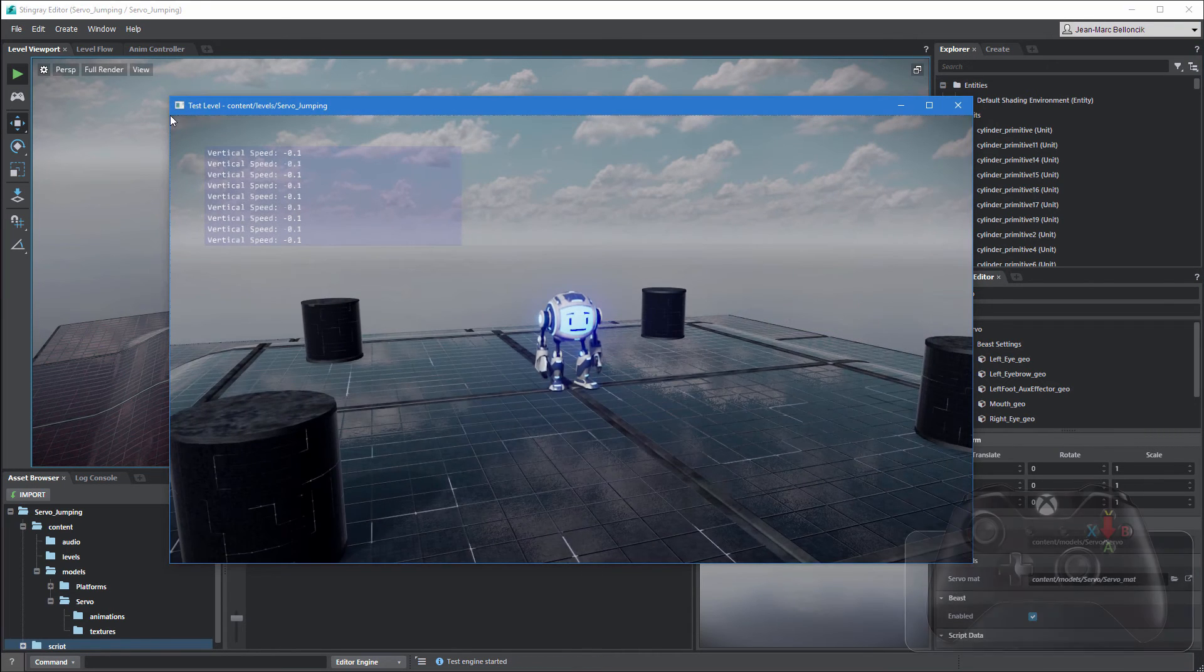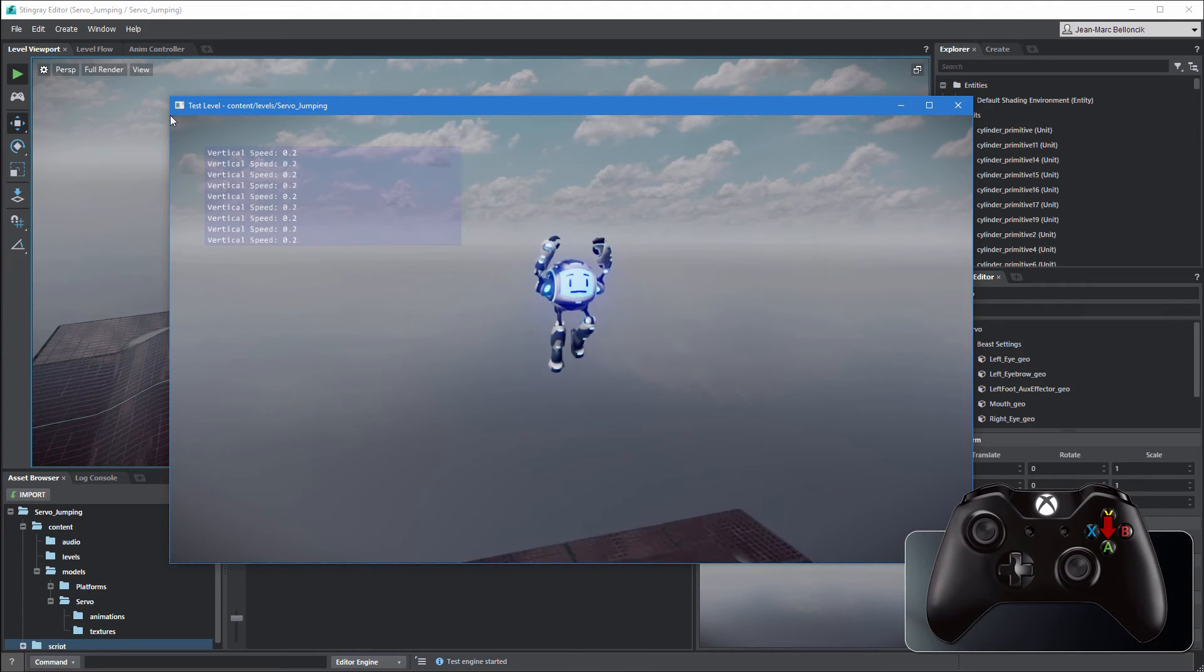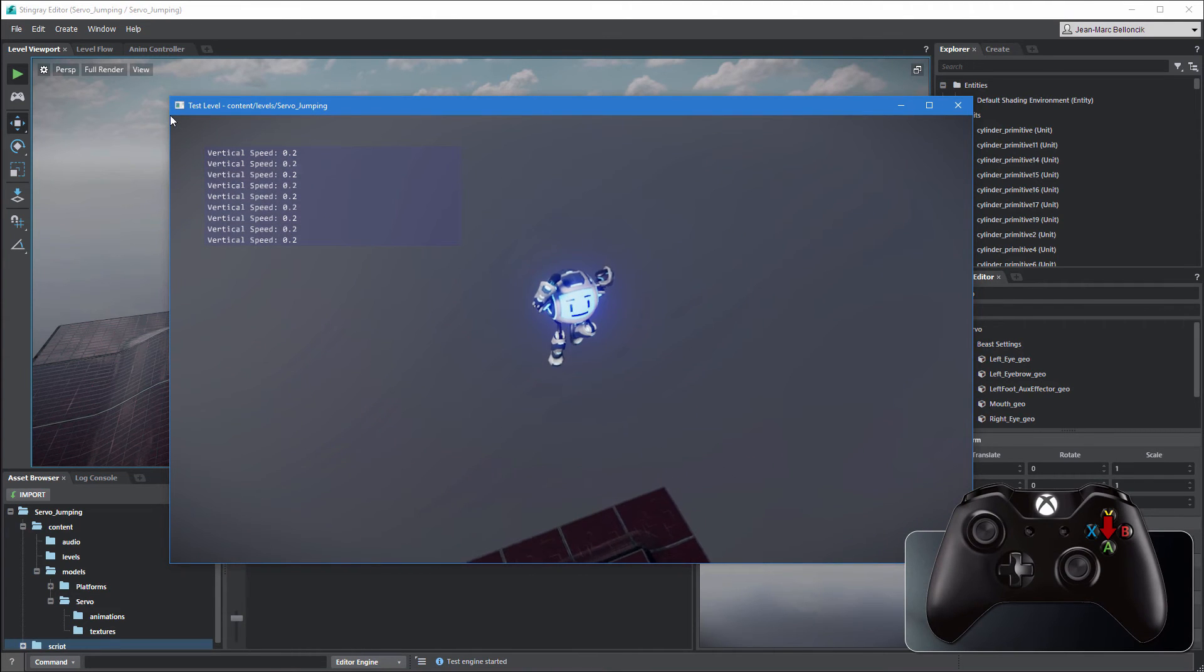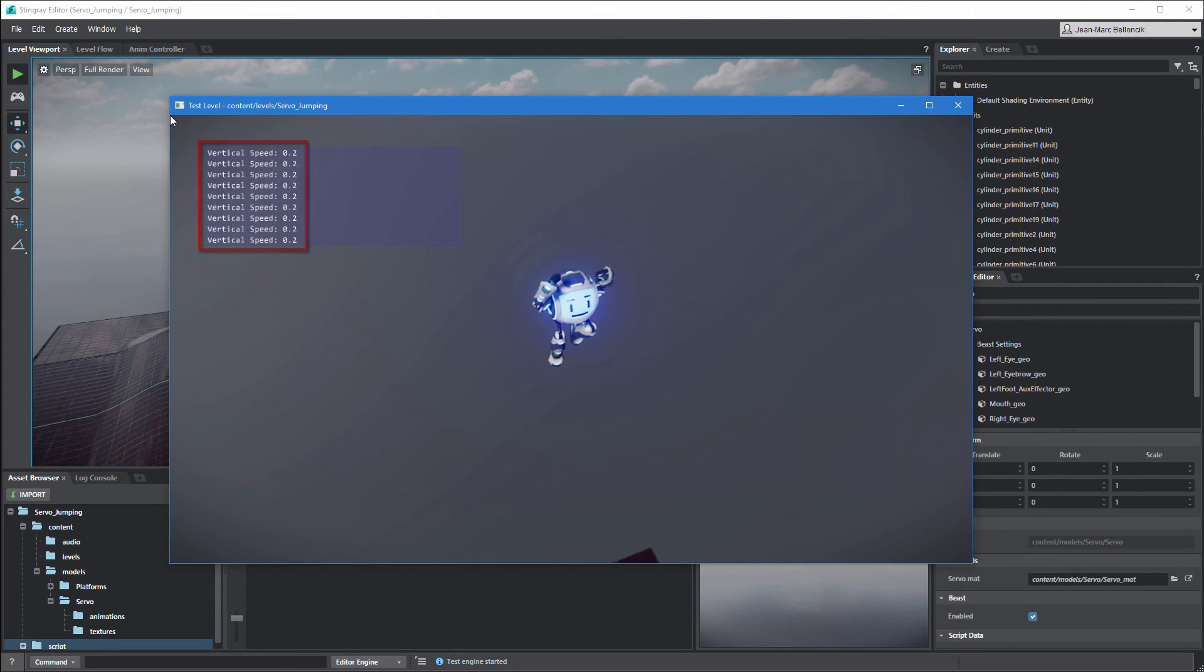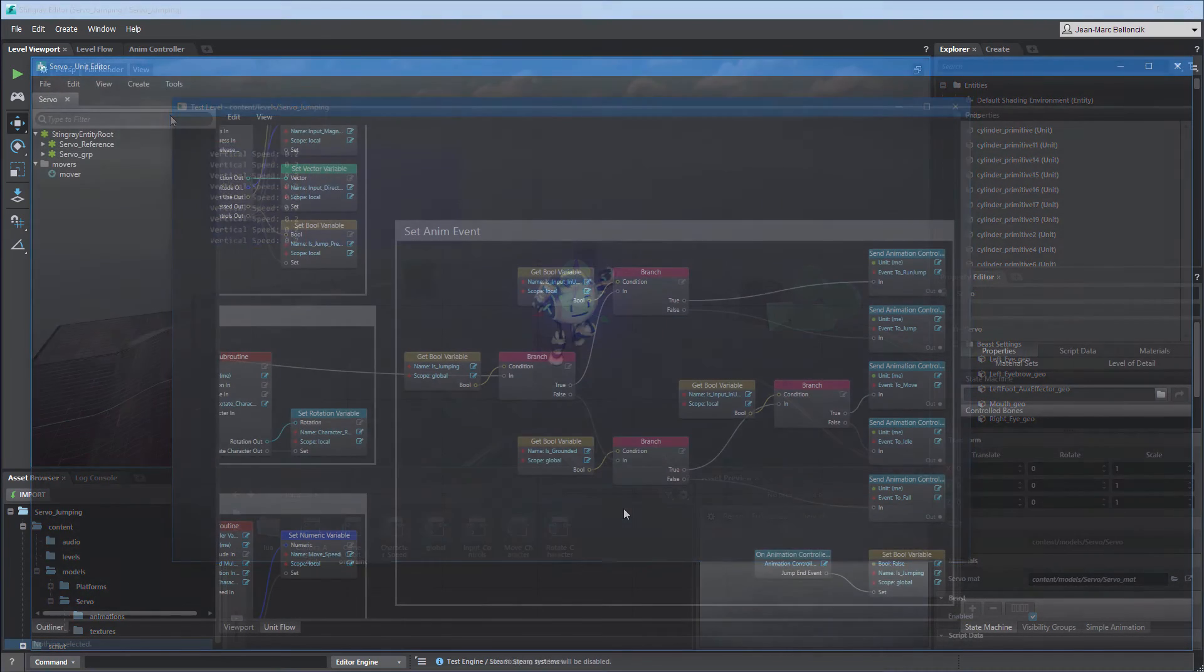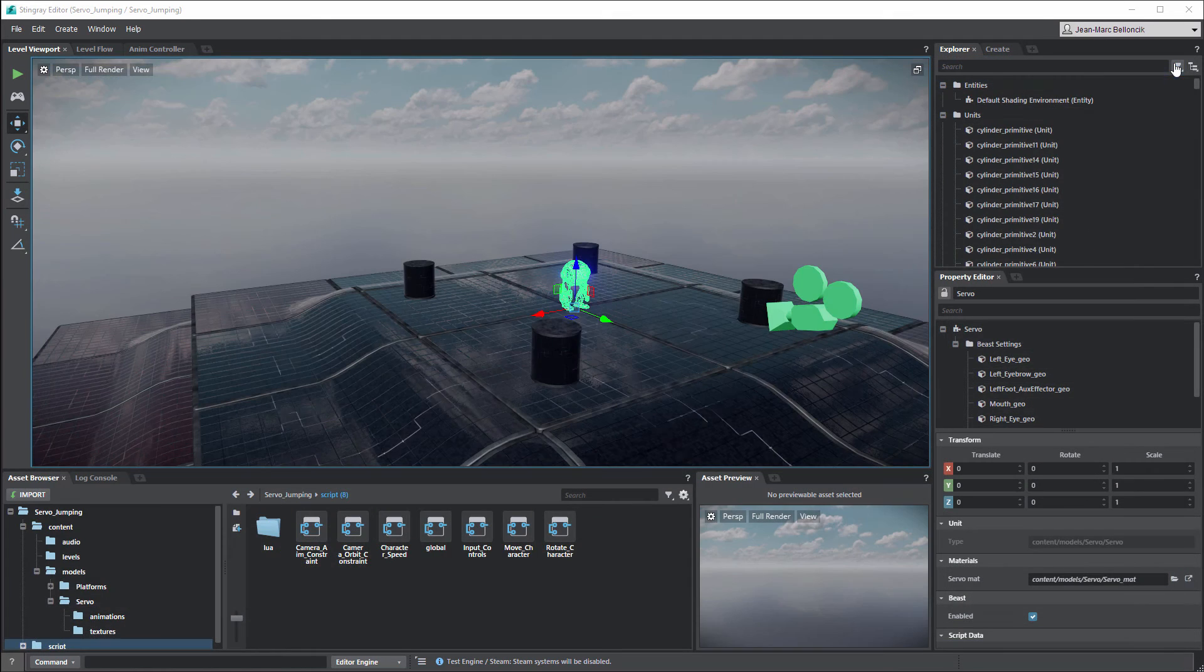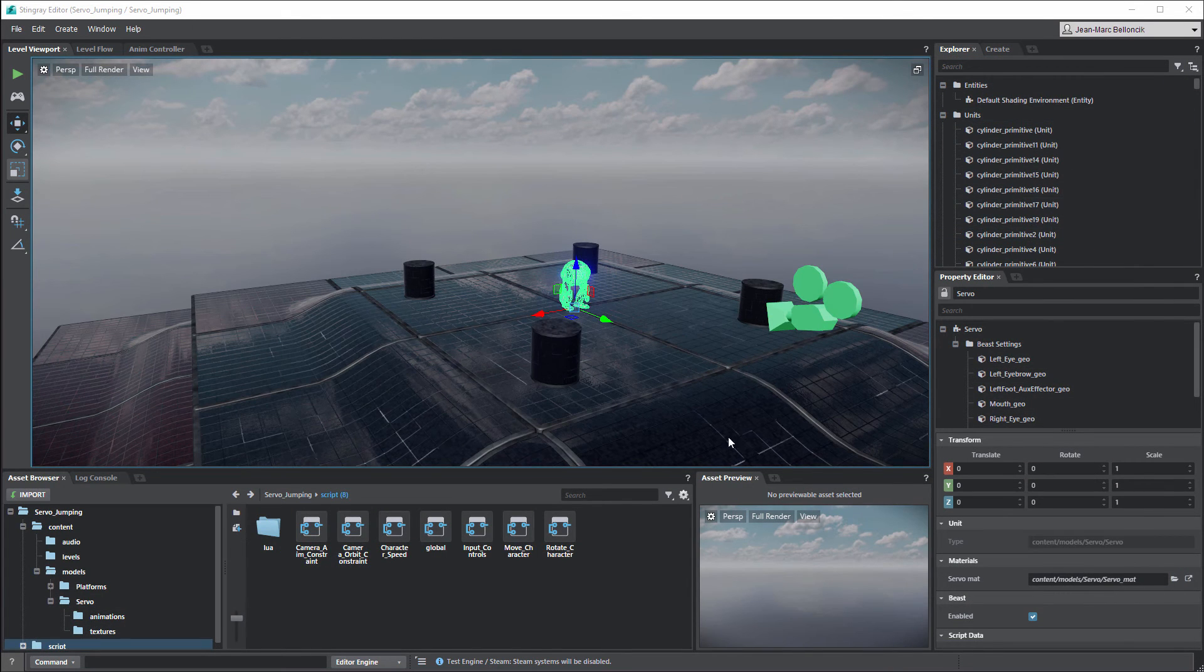We're now successfully triggering servo's jump animations. However, we're still using a programmatic jump speed value instead of extracting it from the root motion. Close the unit flow, then open the character speed flow from the asset browser.